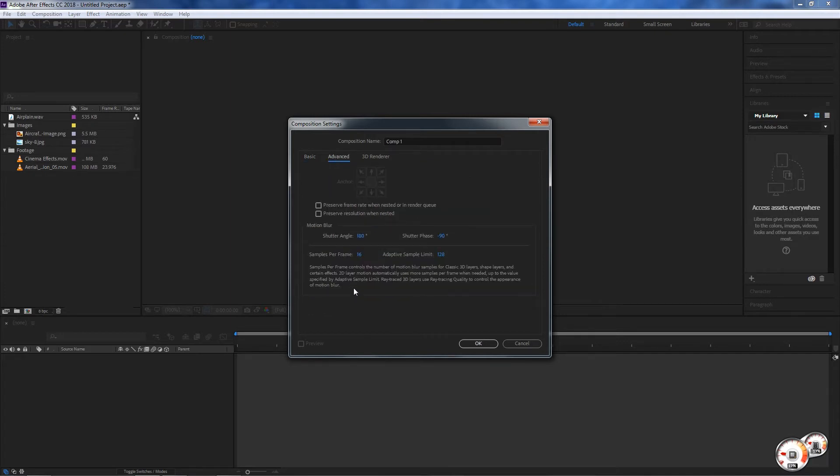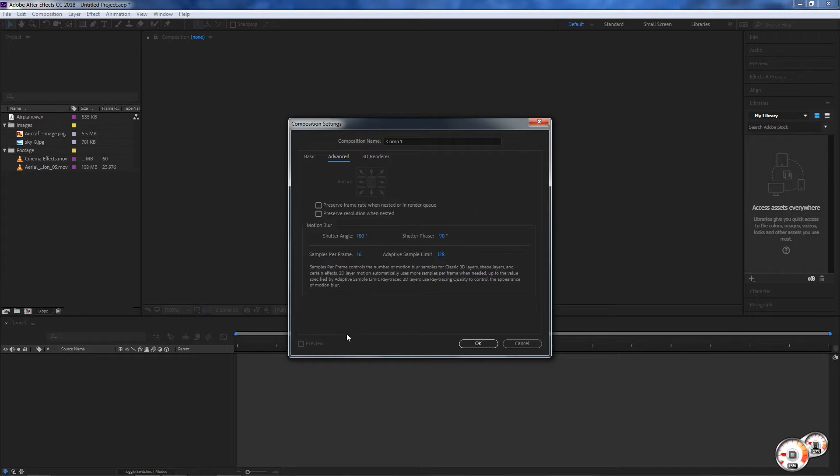In here we have a few other advanced settings like preserve frame rate when nested or render queue, shutter angle. If you're starting to use the software I would say leave this out for now and get used to the basics.